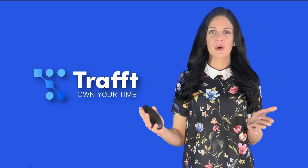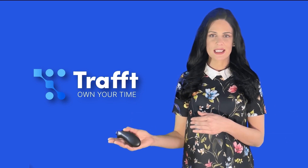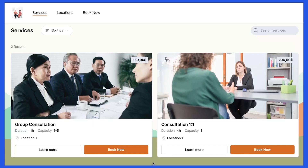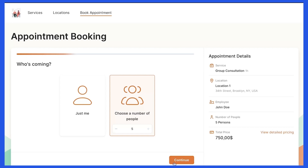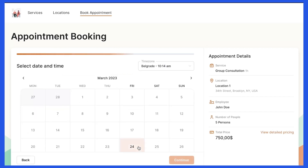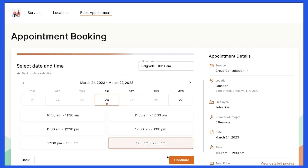Let's now see what the booking process will look like for your customers. Here I am on the booking website. I want to book the consultation session for my team of 5. I click the service I need and the option to choose the number of people appears. I set 5 here to book the service for my entire team. If you didn't enable the option to allow your customers to choose the number of people when booking an appointment, this step will be left out of the booking form. In that case, the customer can book a group appointment only for himself.